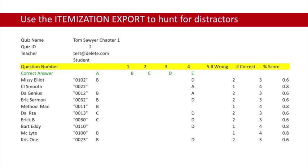Many districts, schools, and teachers need to dig deeper in the data. QuickKey encourages and supports this and makes an itemization export to aid you in doing so. Oftentimes, it's not enough to just see what answers the students answered incorrectly. We need to know why.